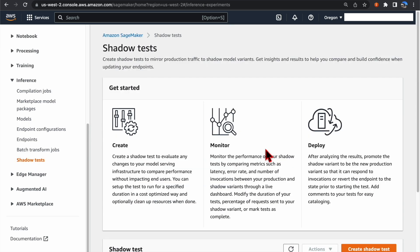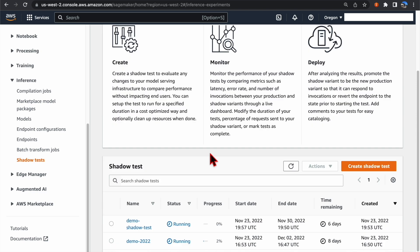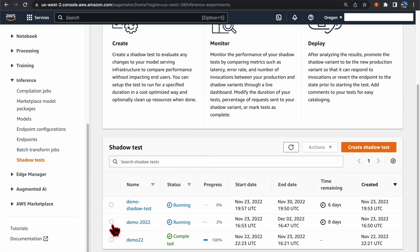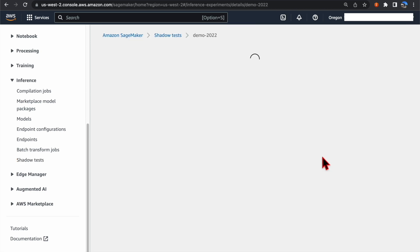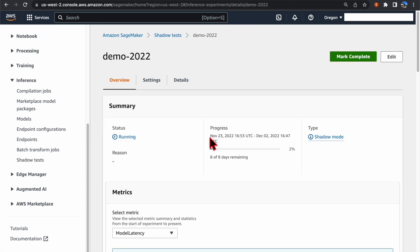Now let's see how you can view and monitor the progress of an existing Shadow Test. Go to SageMaker console, select the Shadow Test of interest, click View on the Action drop-down list.